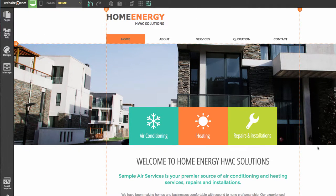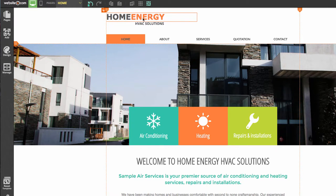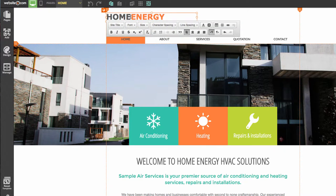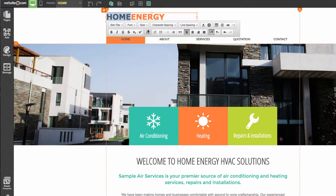The first order of business is to change our logo. Up here in the top left you can see we have Home Energy HVAC Solutions — we're going to be changing this to MacArthur Contracting. To edit text, I can click on it and in this little orange menu choose Edit Text, and simply edit the text. This also brings up our text editor menu where we can change font styles, font types, size, colors, bolding — you name it.